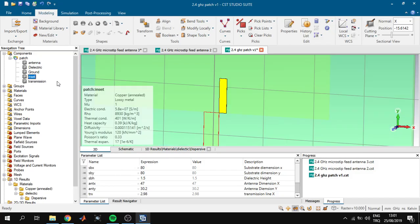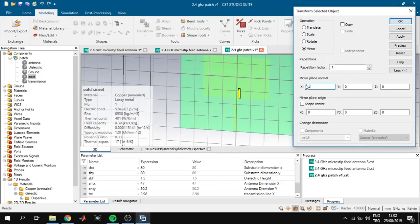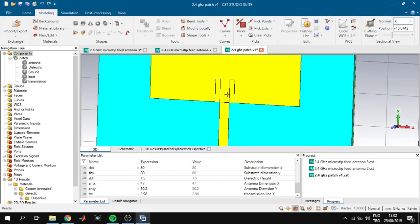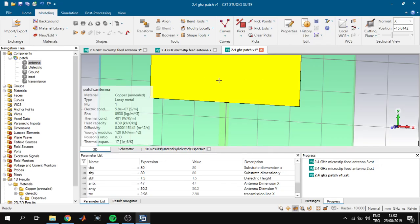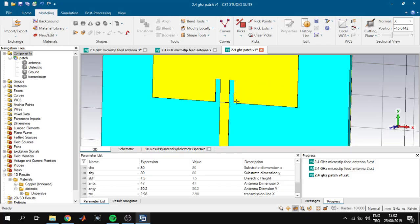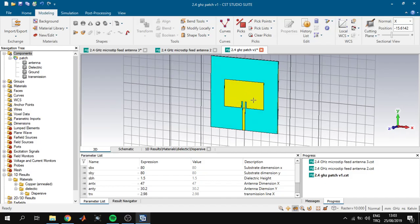It is good to click Preview before clicking OK so you can see what will happen. We click OK and we can see the inset. We want to place it on both sides of the transmission line, so we click the inset, click Transform, and click Mirror. For the mirror plane normal we choose Y=1. We click Preview and can see both insets appear. We click Copy and Unite — it copies the inset and unites them into one part. We click OK and can see the two insets. Then we double-click the patch antenna, press Minus on the keyboard, click the inset, press Enter, and it subtracts the insets from the antenna. Our antenna design is now finished.